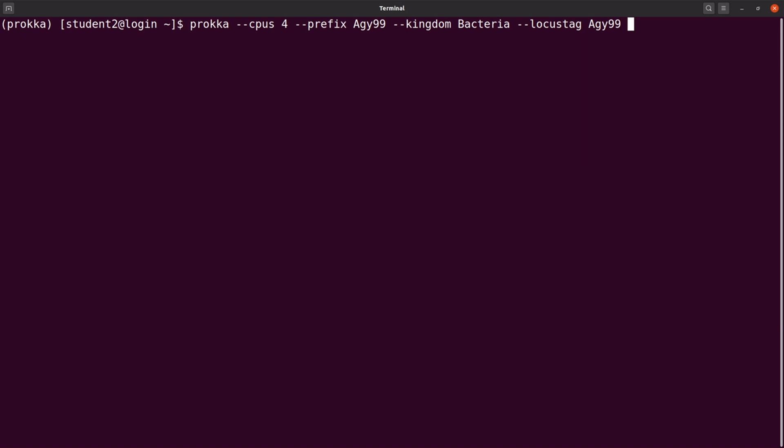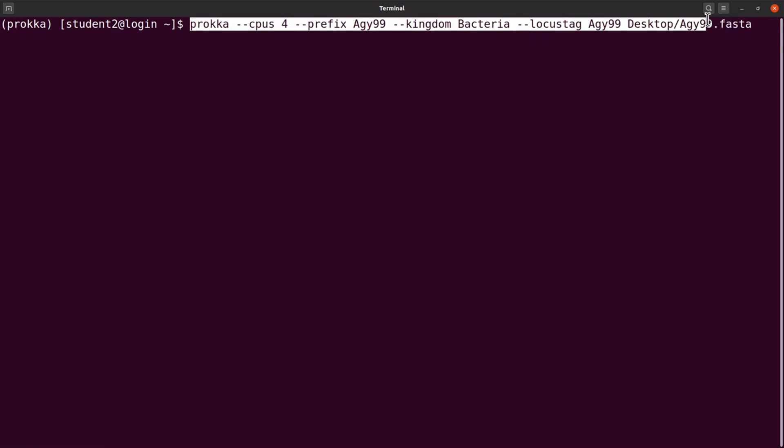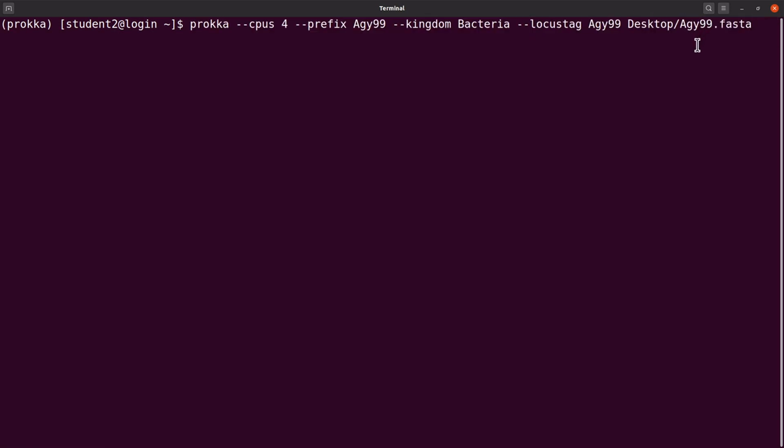So now we have it done, so it's now time to specify the file. We have to give the full path. So the sequence is on desktop and it's called agy99.fasta. So we have this file specified. So now we are ready to perform the annotation, but you can review your code to make sure that you have specified the correct options and have given the required information.